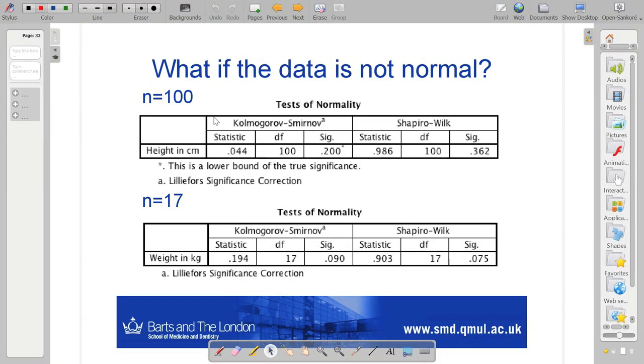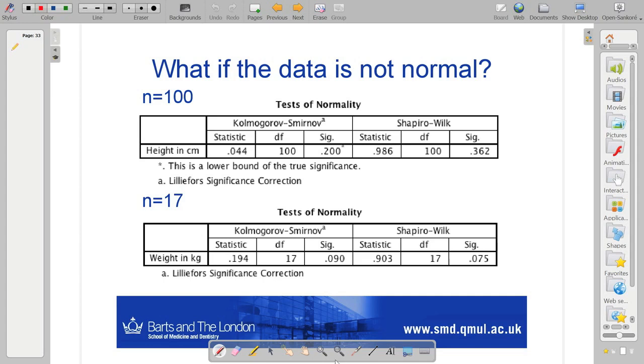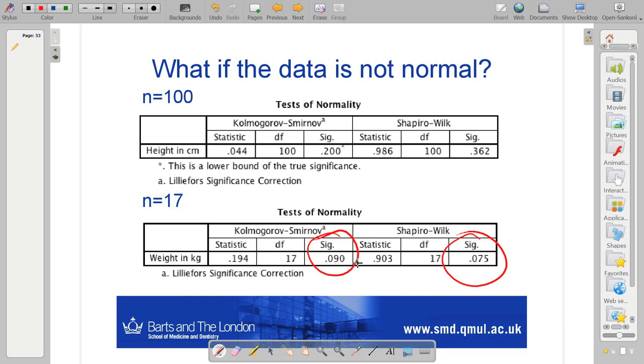And I've repeated what I just did, these tests of normality, for the different sample sizes. And you can see that now, this test is starting to, or both these tests are starting, when I have low sample numbers, are starting to suggest that the data is not normally distributed.